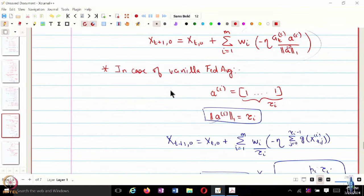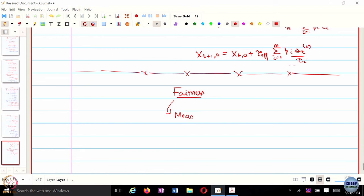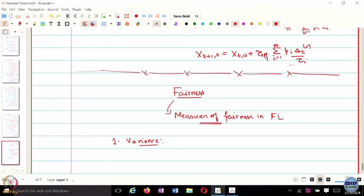The last topic to cover in the context of federated learning is fairness — essentially, how do we evaluate fairness in federated learning? Fairness evaluates the overall performance against the performance of individual clients. We want to see how uniform the distribution of performance is across clients — whether the algorithm is fair to every client or not.